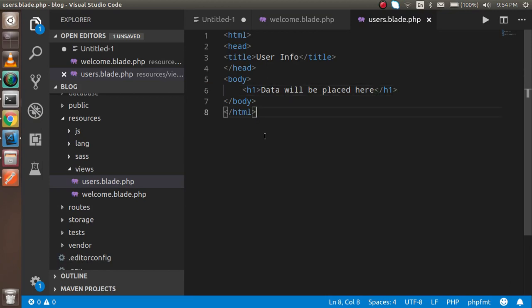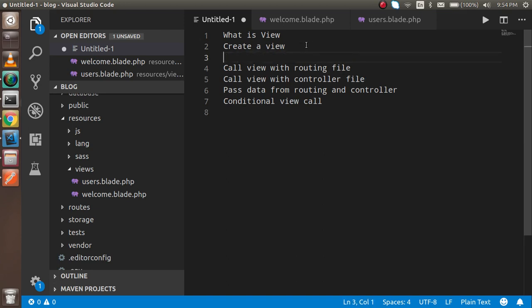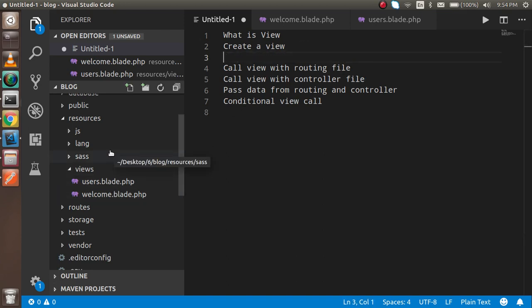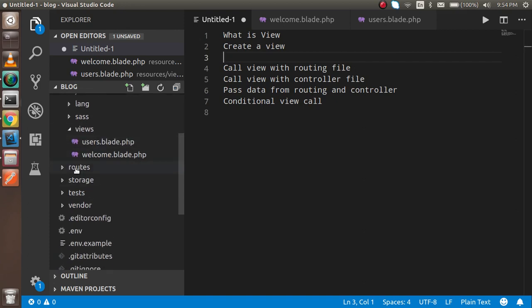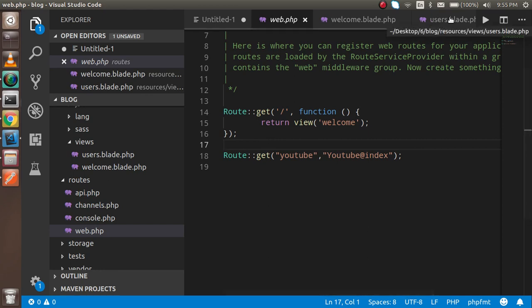Now that the view is made, how can you see it? There are two ways to render it: with the controller, or directly with routing. I'll show you both ways, but first let me show you how to call it with routing. Go inside the routes folder and open the web.php file. You can see there are already two routes — one for the view and one for the controller.